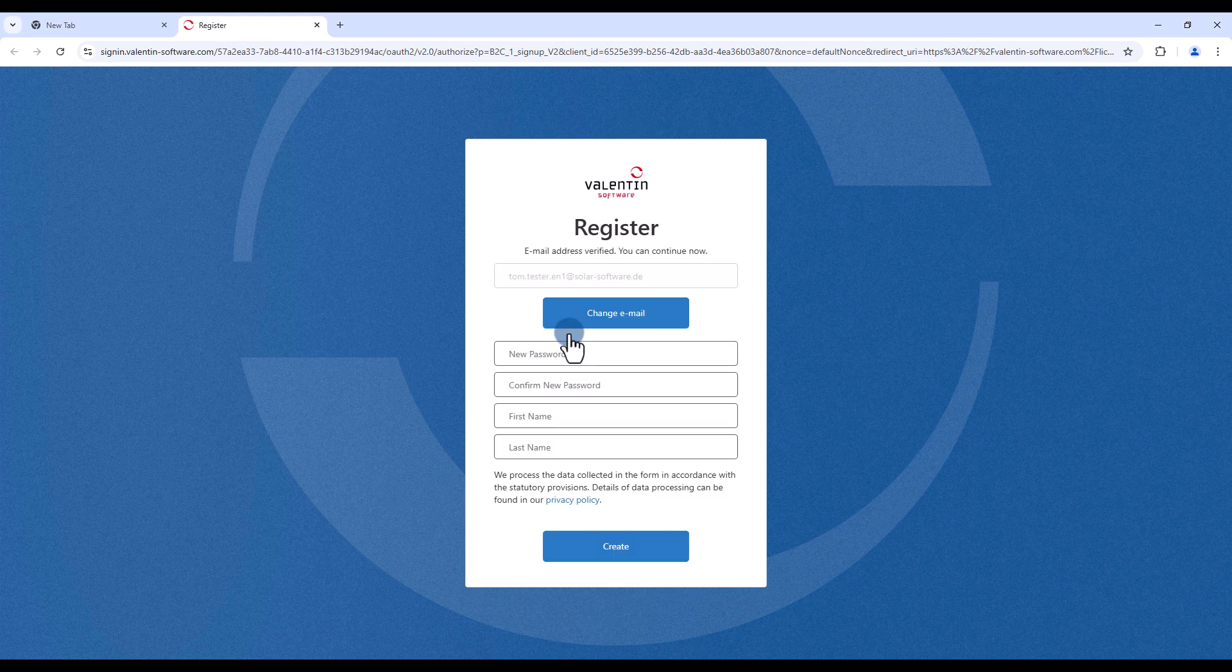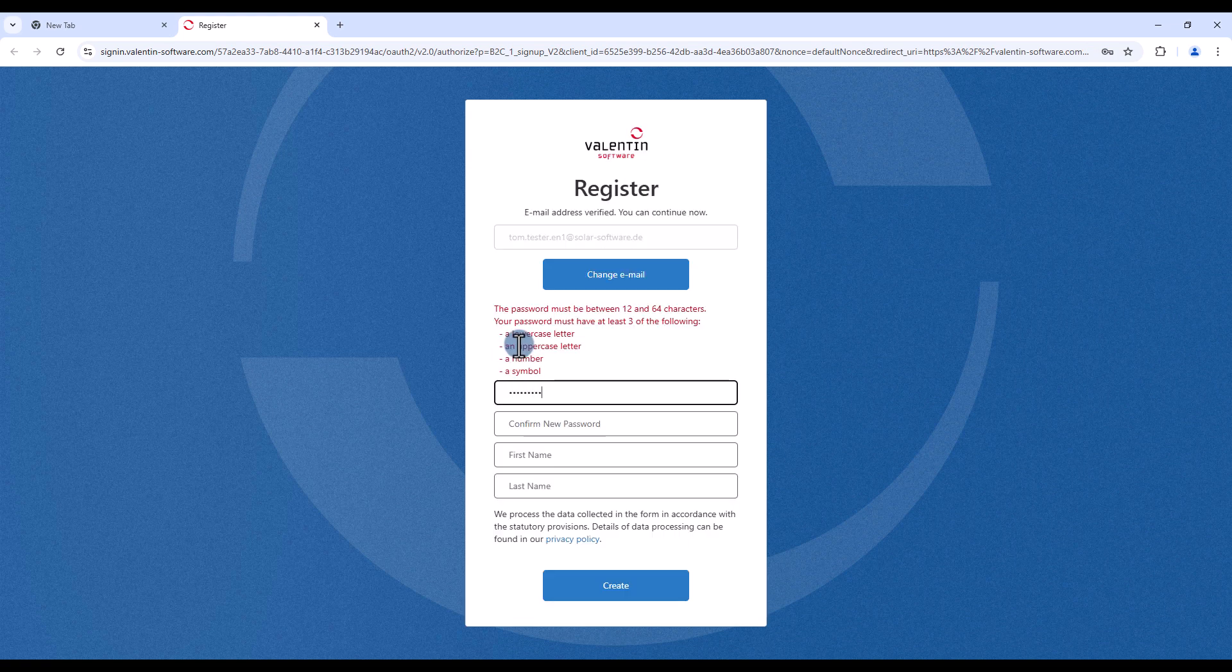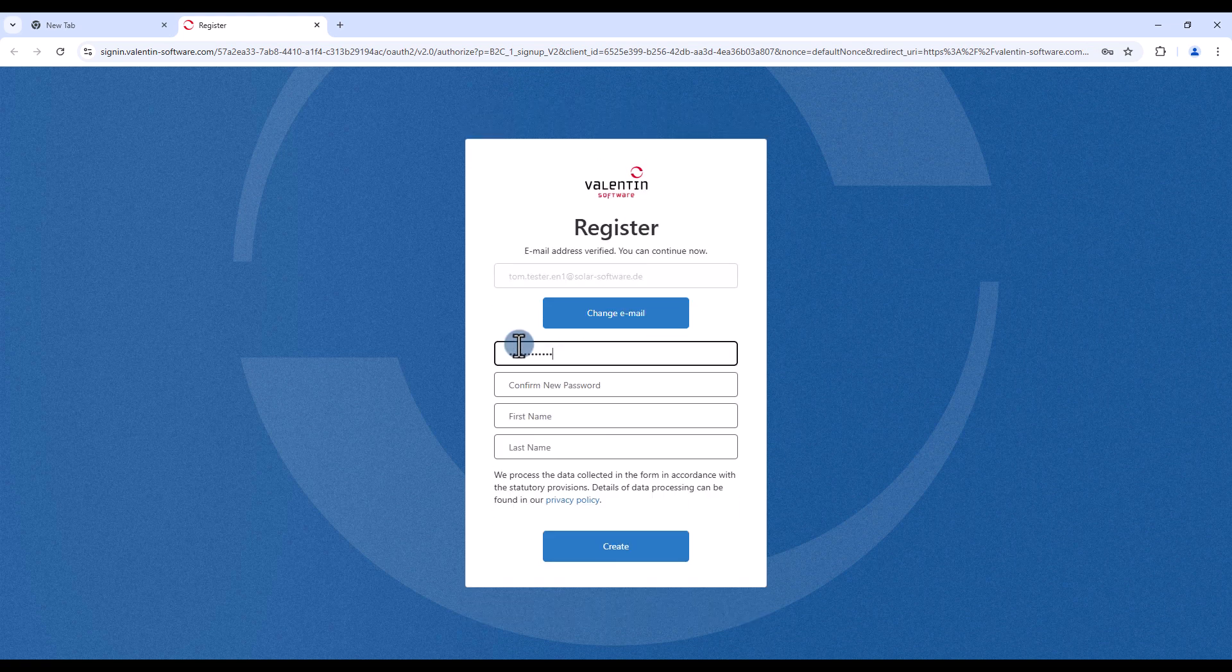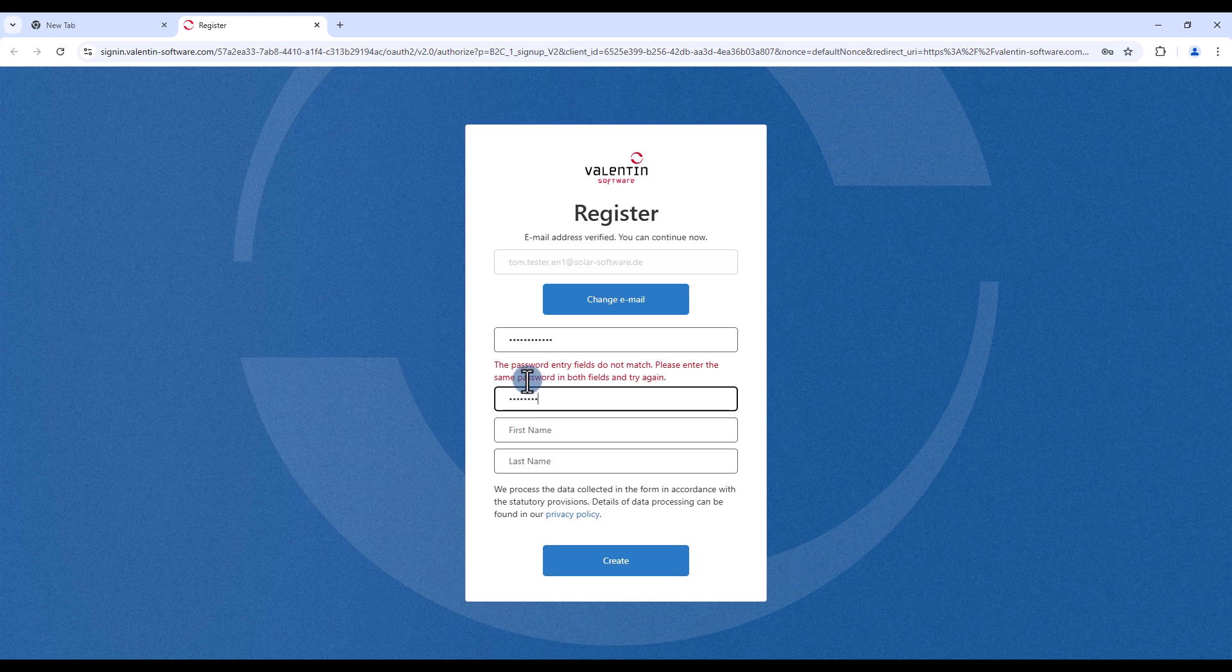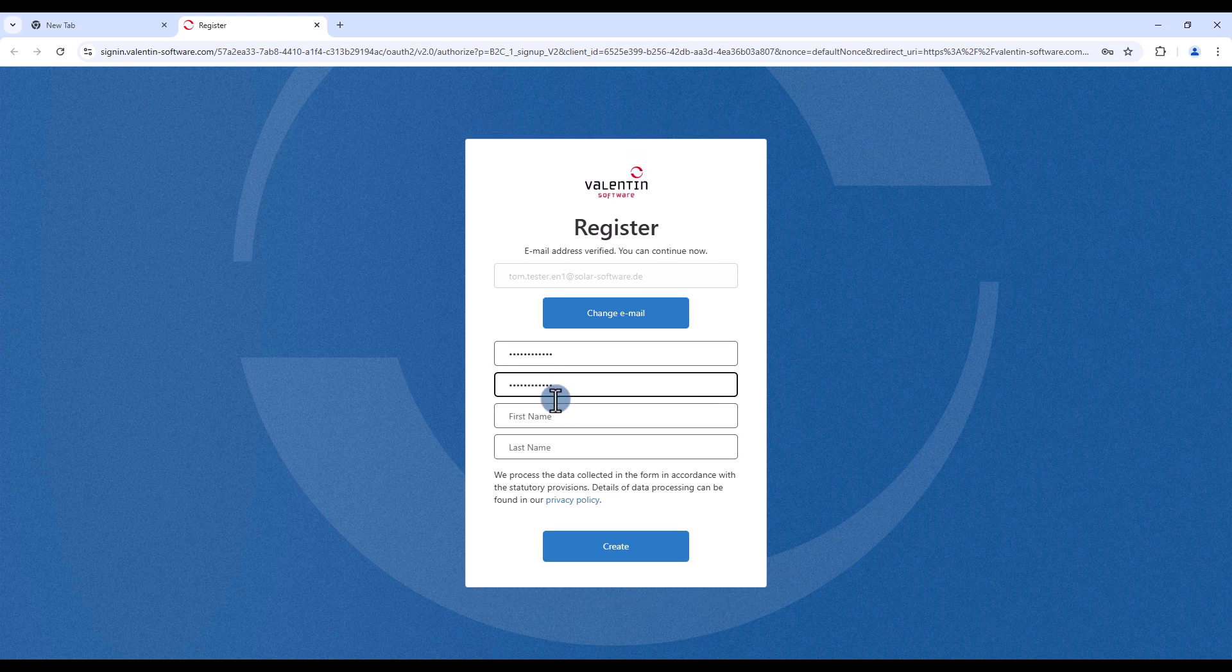Now create your personal password and enter your name details. Please make sure to save your sign-in details, email and password, in a safe place. Complete the process by clicking create.